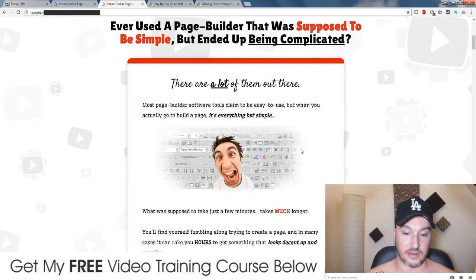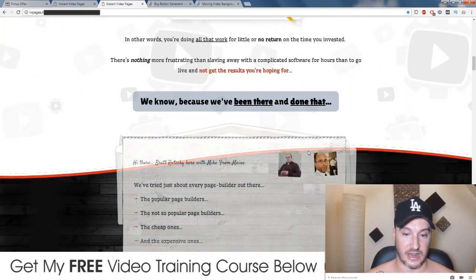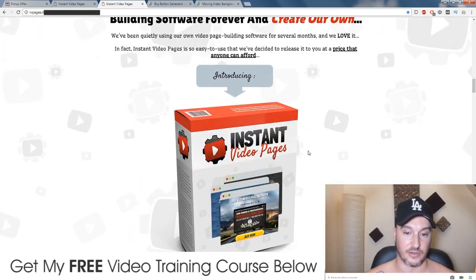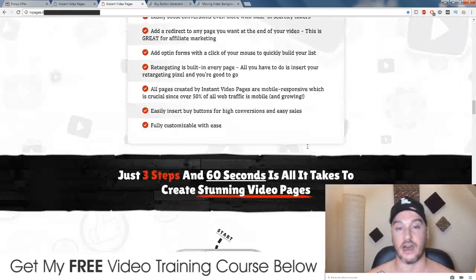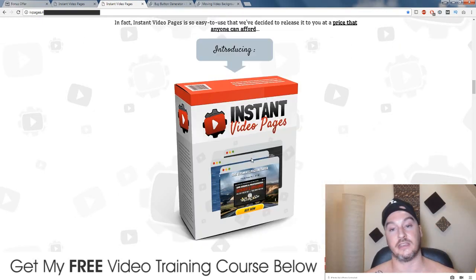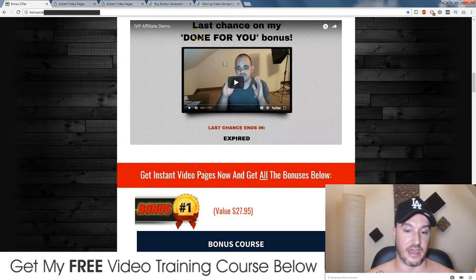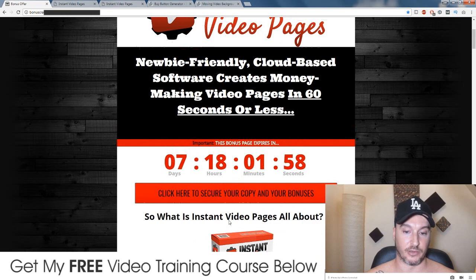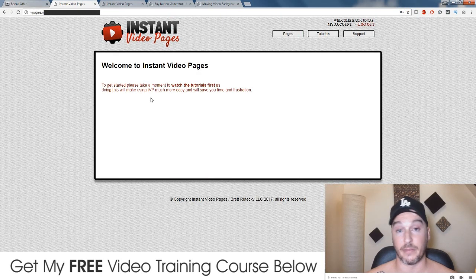I would recommend that you go and check out the sales page — it's really nice looking and there's a lot of good information, testimonials and all that good stuff. You can do that by clicking on the link down below in the description and clicking on any of these red buttons on my bonus page. It'll take you to the sales page, and then if you want to buy it, that's completely up to you.